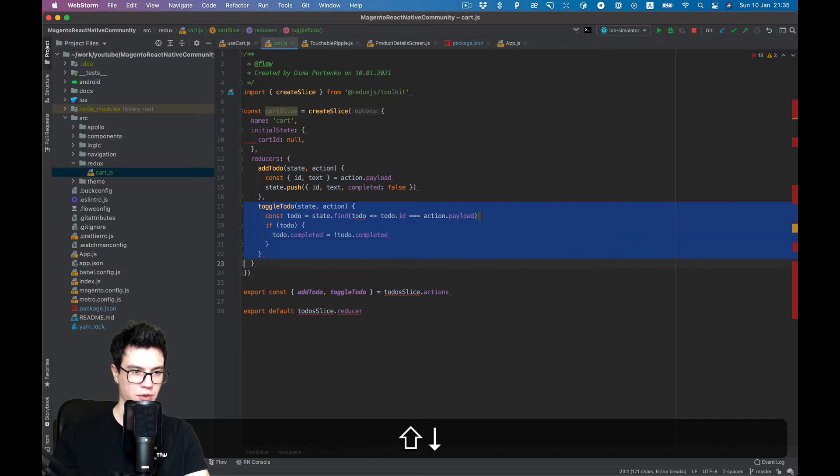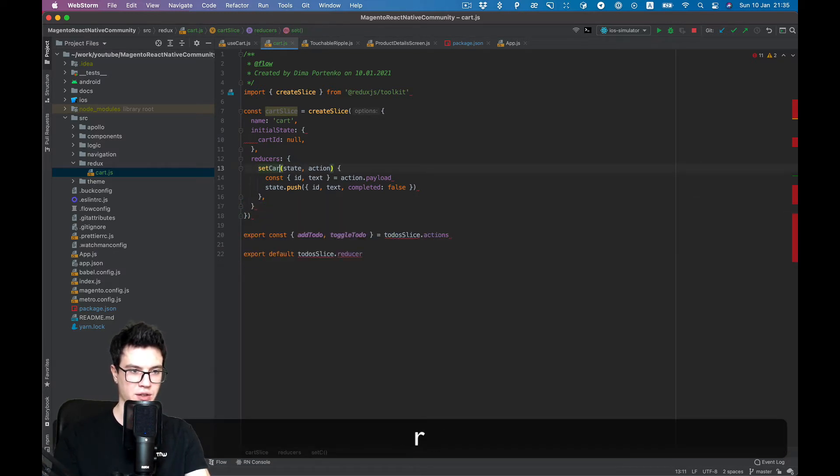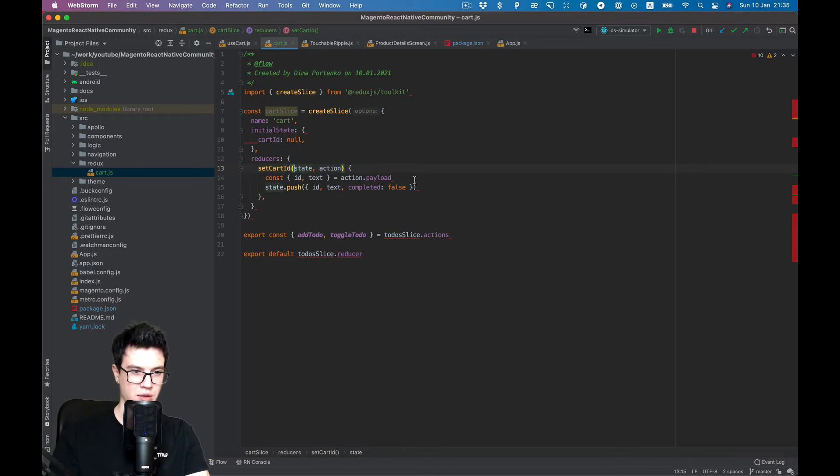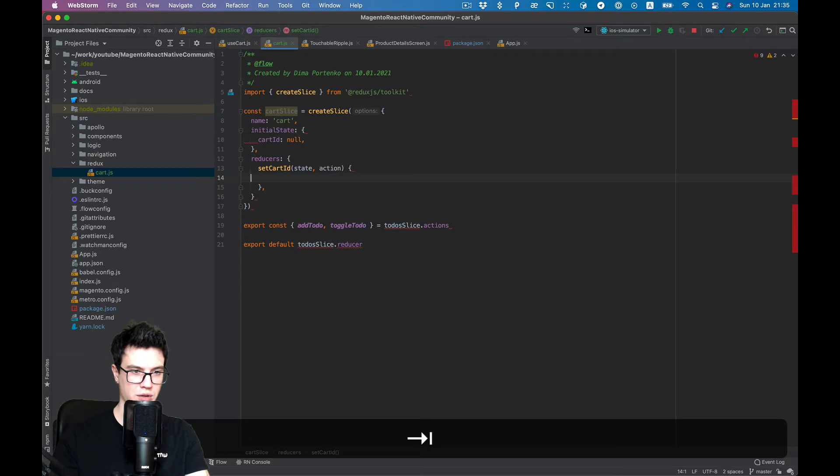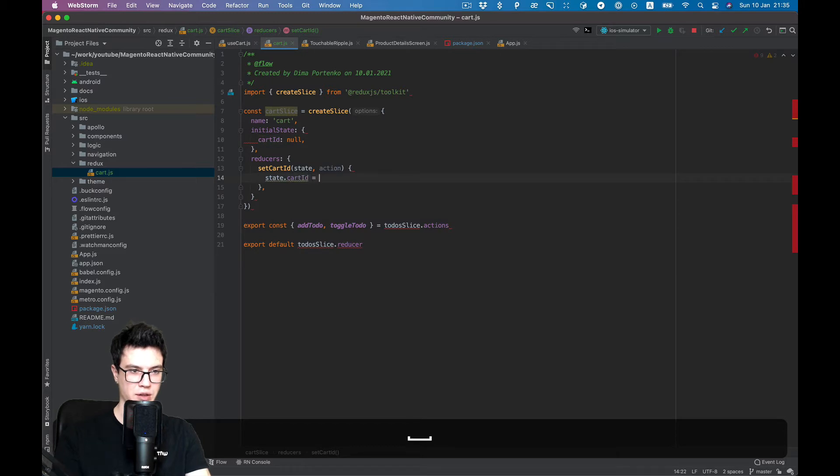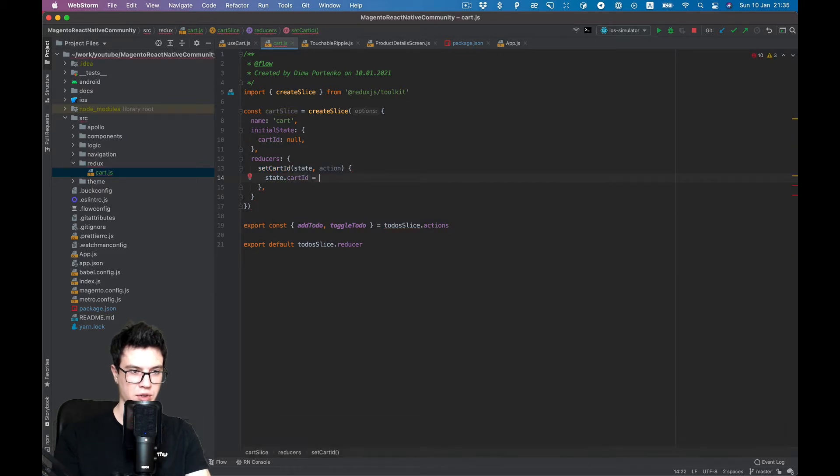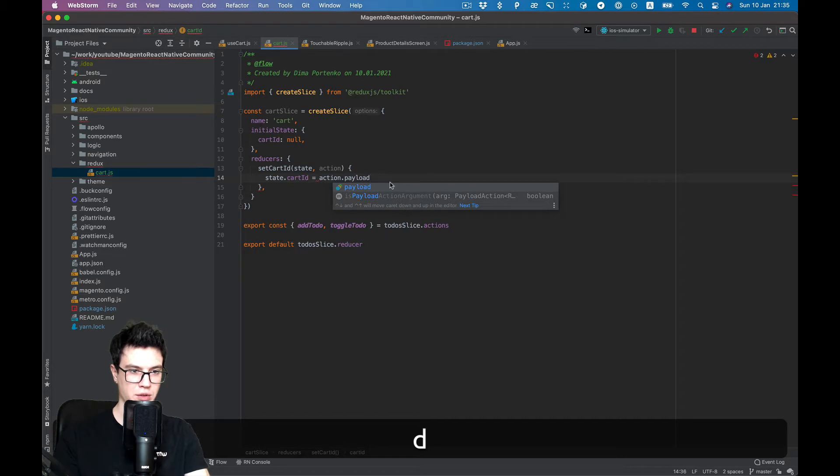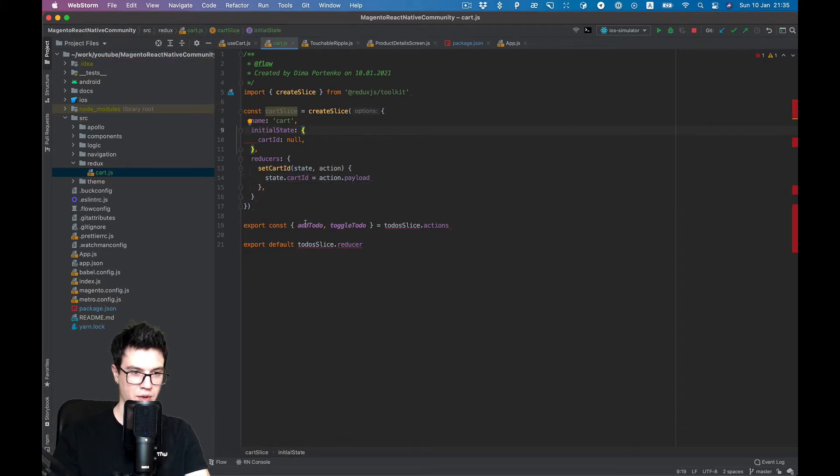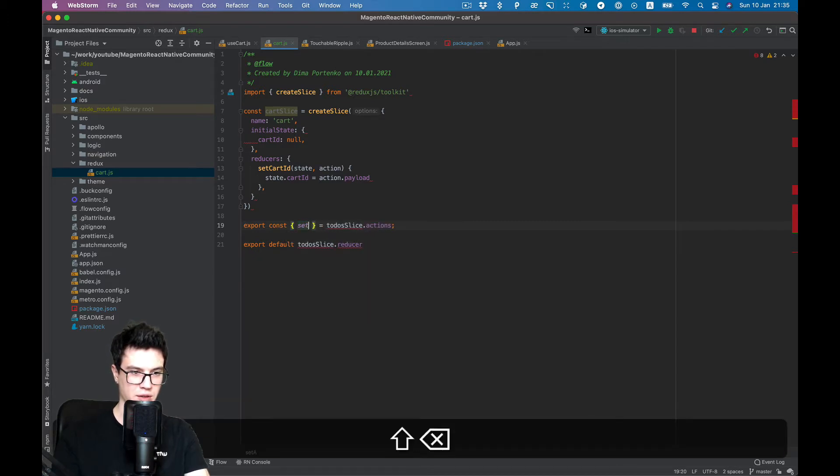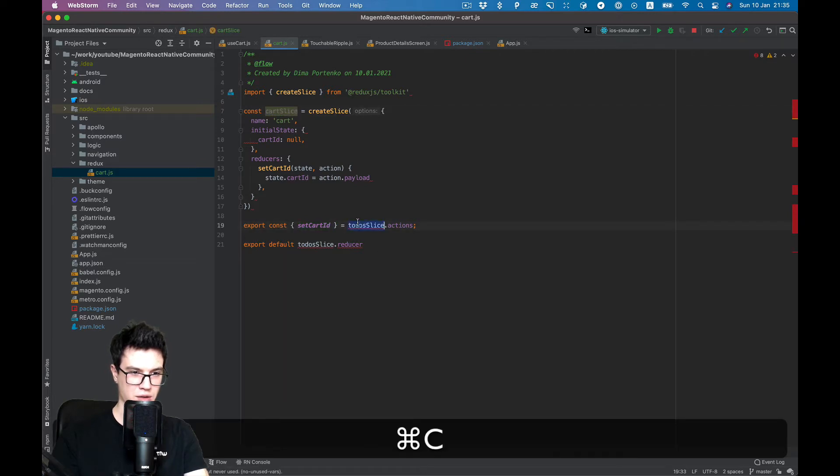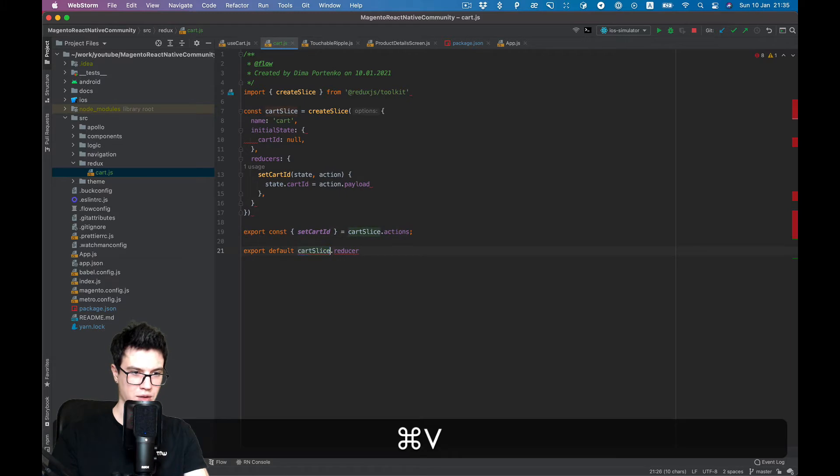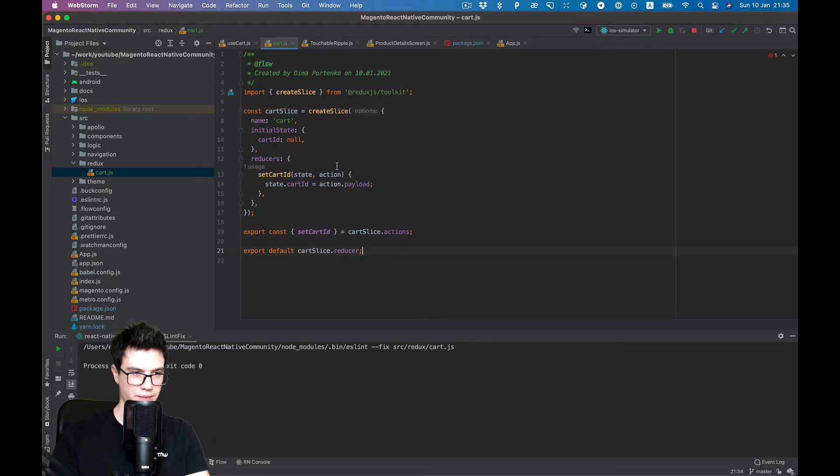We will have only one action, setCartId for now. State cartId will be action payload. The action will be setCartId, and I think it's enough for initial setup.